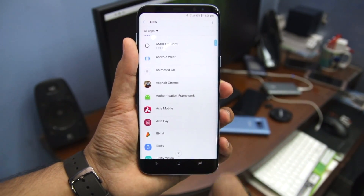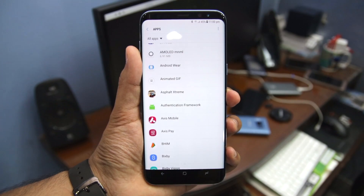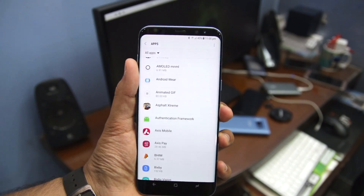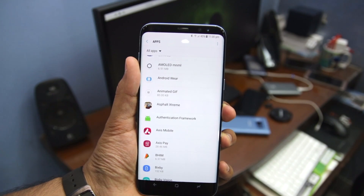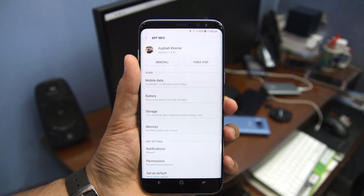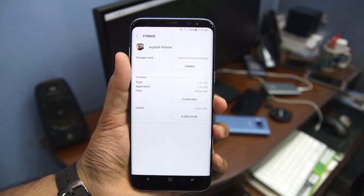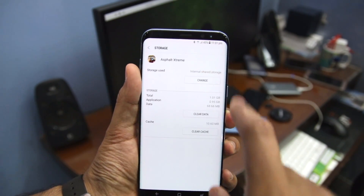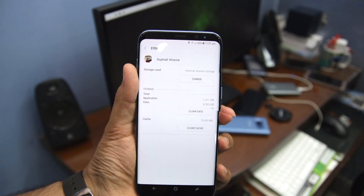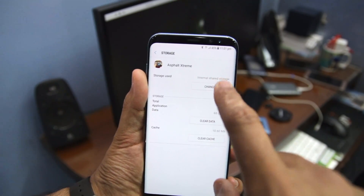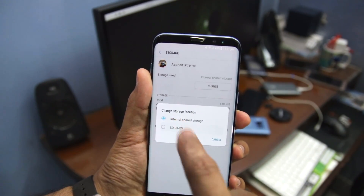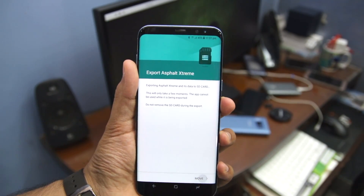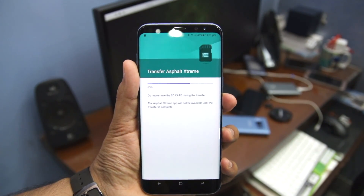I will only recommend you to move large applications to external storage, so select any such application. In this case, I will select Asphalt Xtreme, and then under the Storage tab you will notice that there is an option called Storage Used, which shows the current storage medium used by the application. From there, simply tap the Change option and select the SD card that you have inserted, then simply tap on Move and wait for the transfer process to be completed.